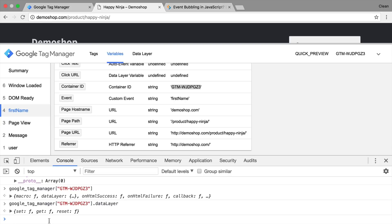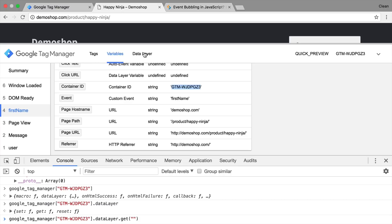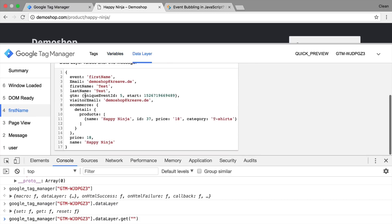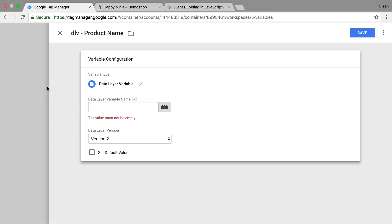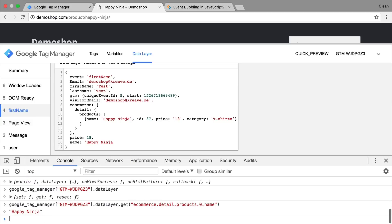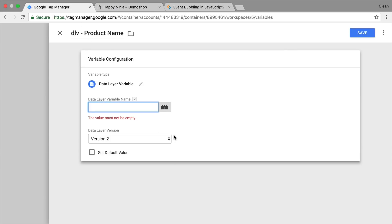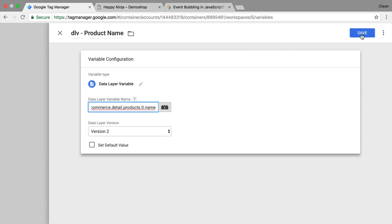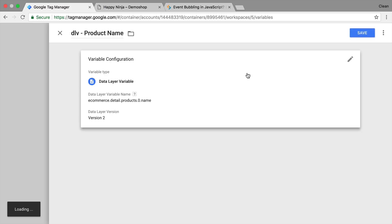Now, the tip that I want to show you is actually how to get a data layer key. All you need to do is use the get method with a string that would represent whatever you want to retrieve from the data layer. And you can actually use the right syntax that we also use within the variable menu here if you would build a data layer variable. We can access for example the ecommerce dot detail dot products and then the first product which would be zero and the name. And that would give us back the actual data layer key right here. Great way to try out your data layer keys in advance. We can also just copy this and transfer it into our data layer name right here. Save this and now it's saved in a data layer variable.